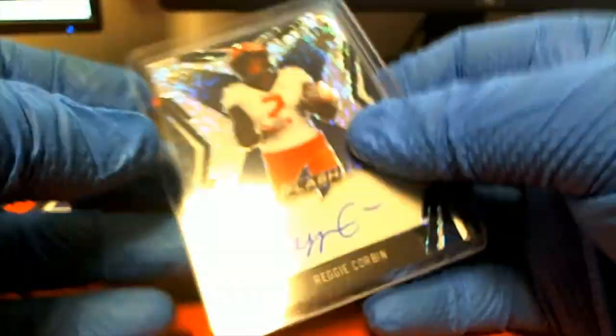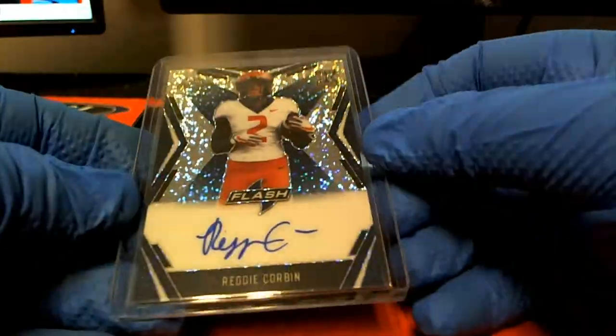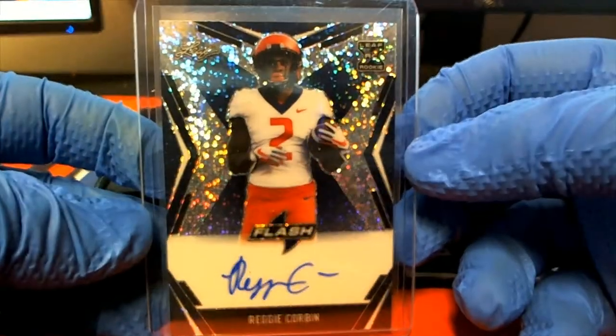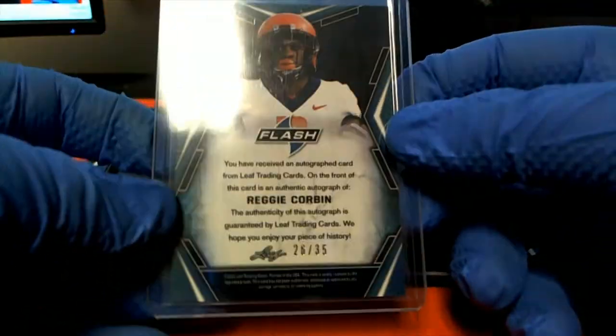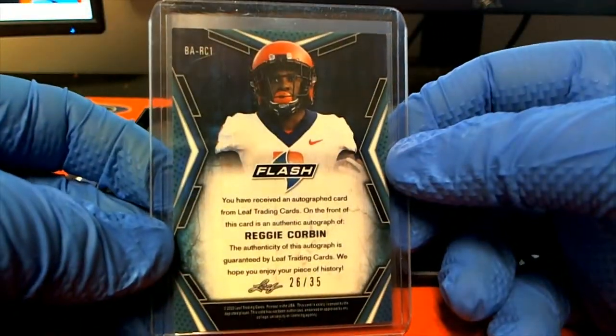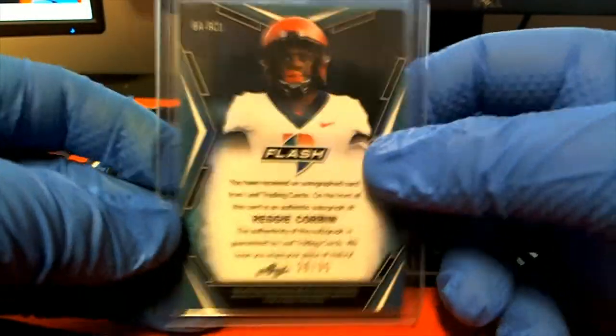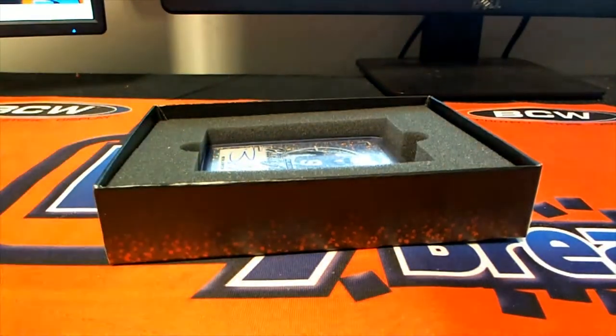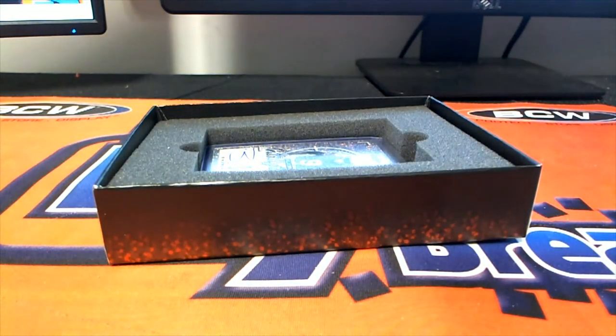Alright, here's our first one guys. Reggie Corbin right there, 26 of 35. Reggie Corbin.